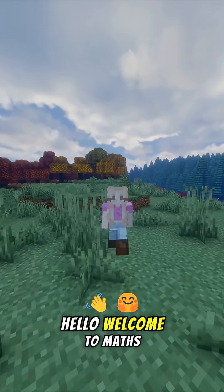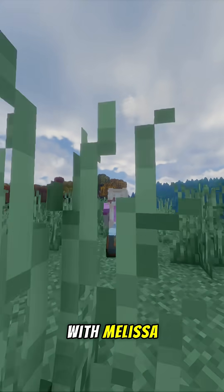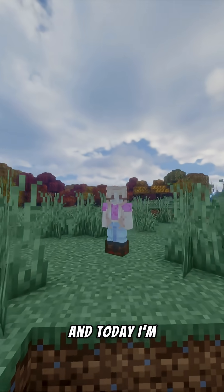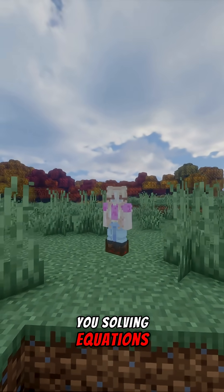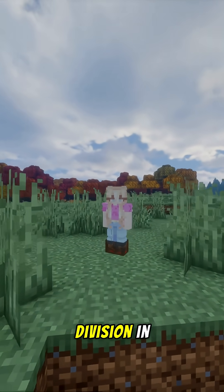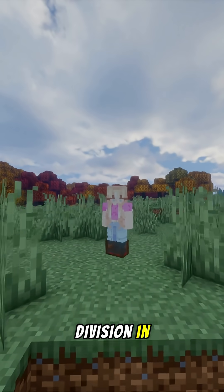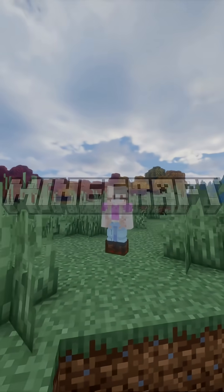Hello, welcome to Maths with Melissa, and today I'm going to teach you solving equations, division, in Minecraft.